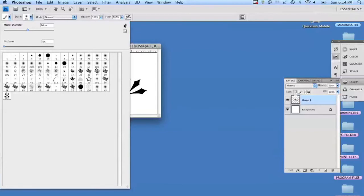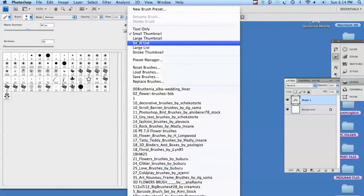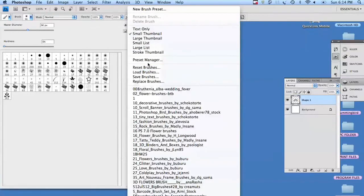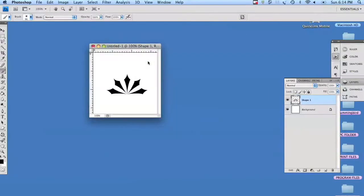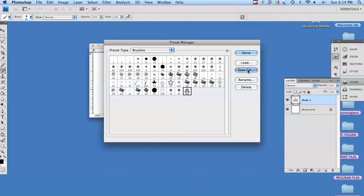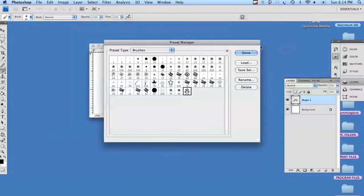So to keep it forever, you have to add it to your brushes. We're going to go to preset manager, select it, and give it a name. Hit save and now your brush will always be there.